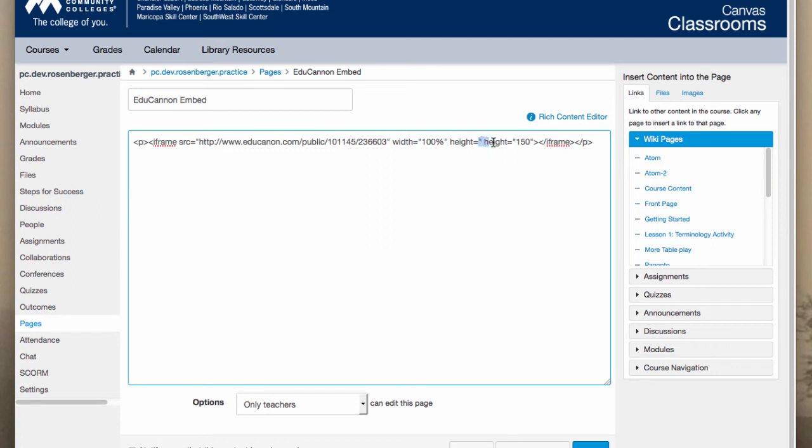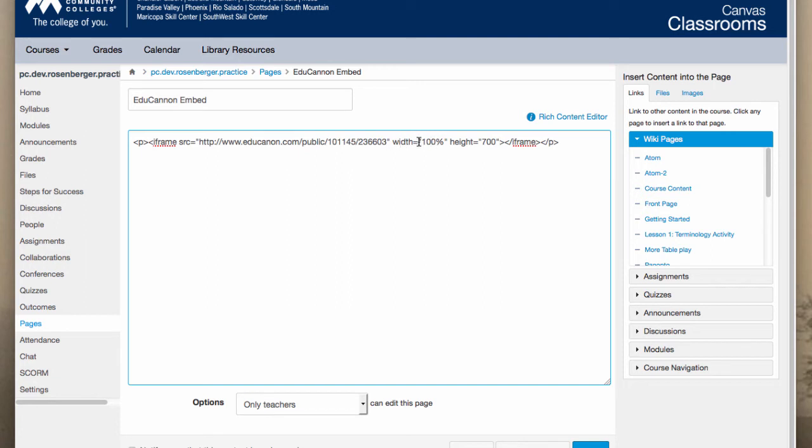And then the height here again. So as you can see, it's important to make sure you close your quotes. This gives you your parameter. So you have width parameter quote, 100% quote. Height parameter equal quote, 700 quotes. And that's pixels.